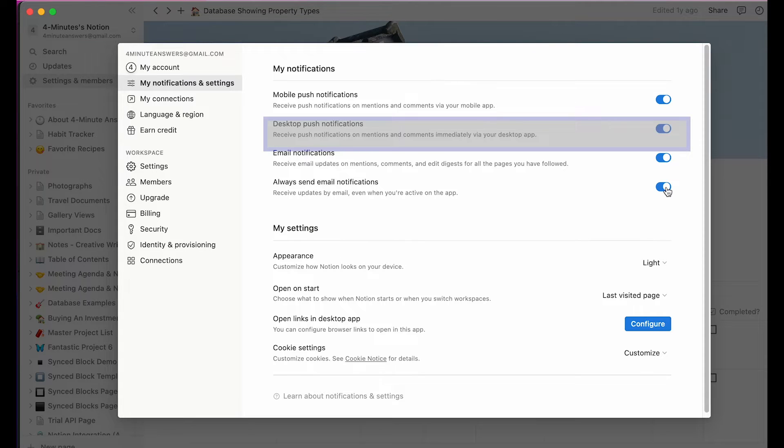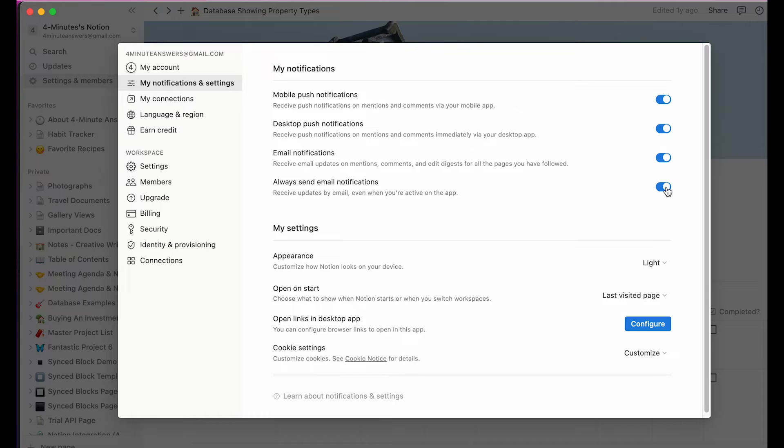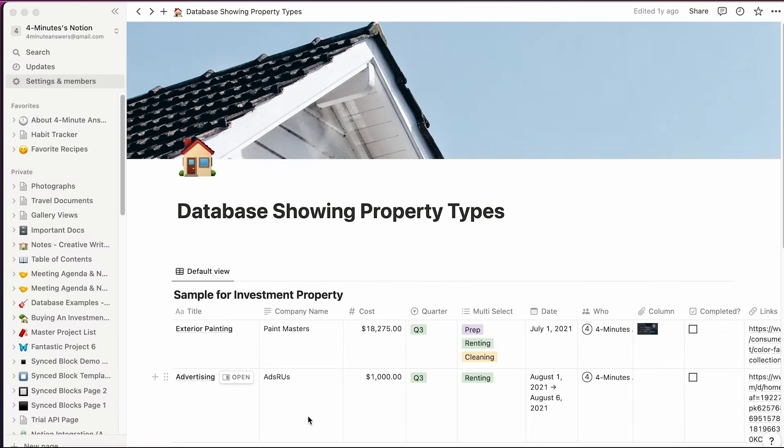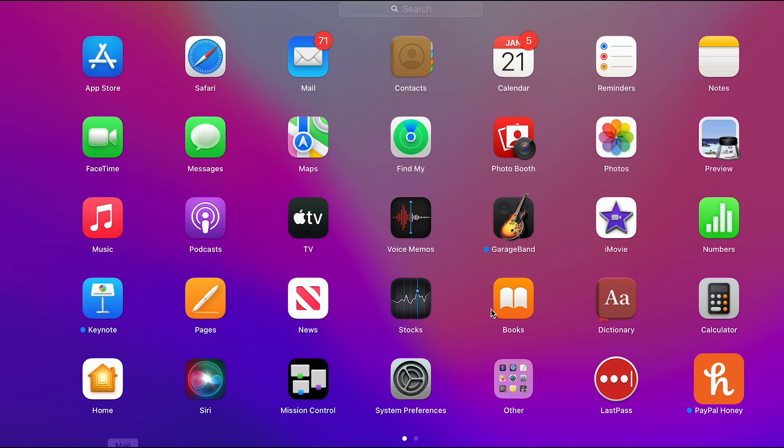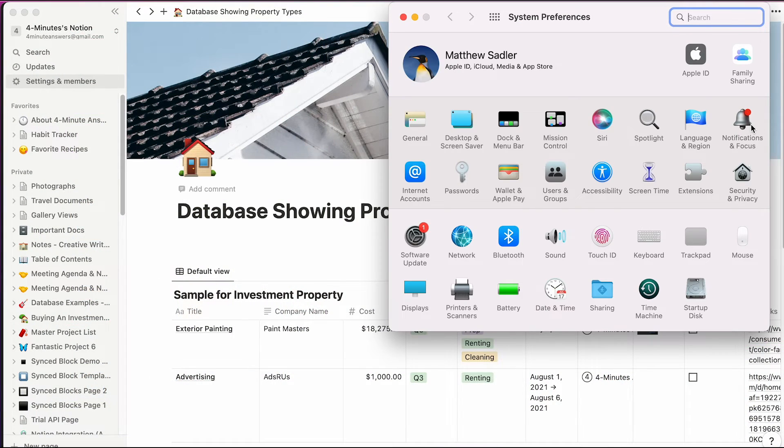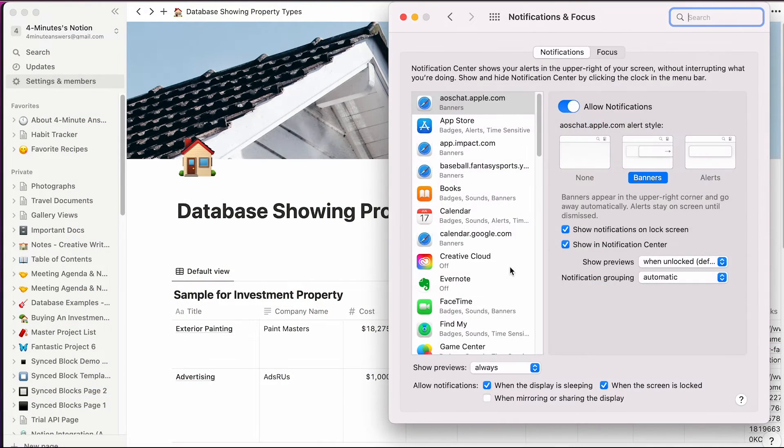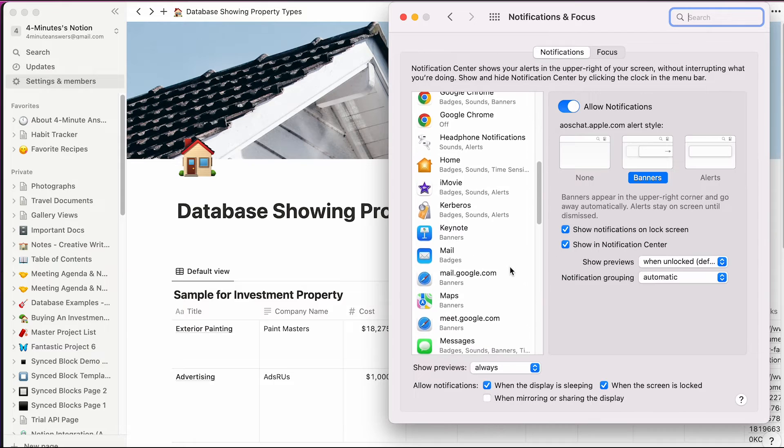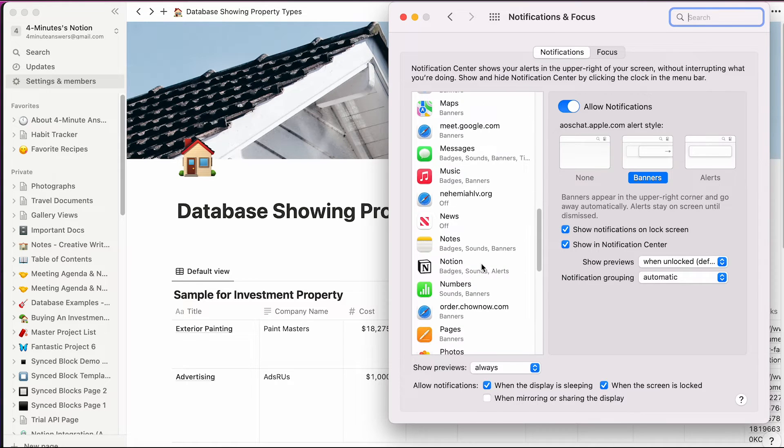Okay, now that you have notifications set up in Notion, you need to be sure you've allowed notifications in your operating system. So I'm using a MacBook. I'll go to system preferences and then to notifications and focus here on that right edge. I'll scroll down to Notion and make sure that the notifications I want are set up.